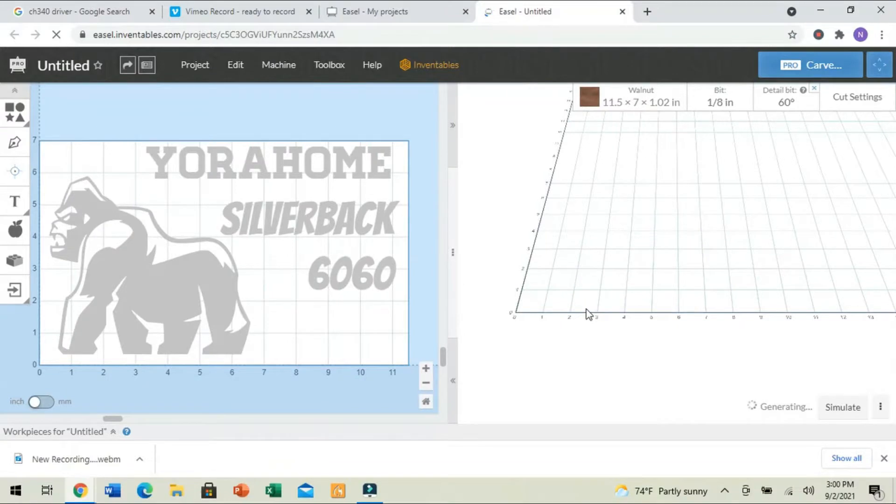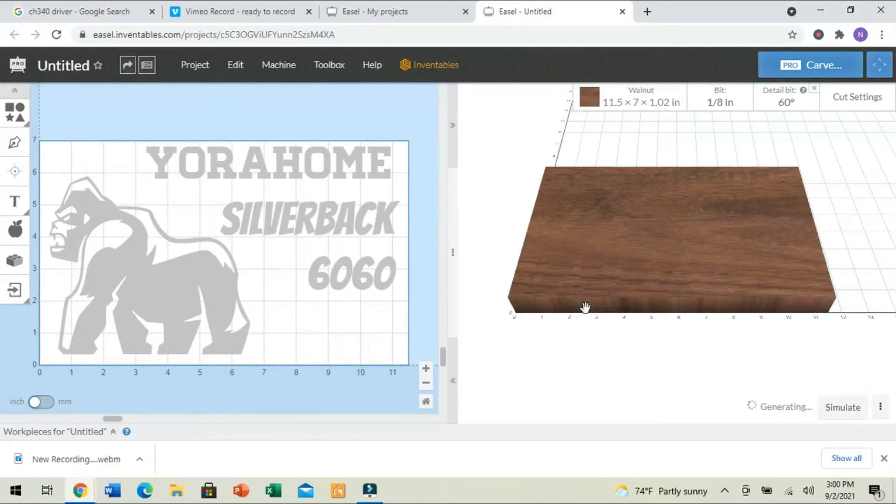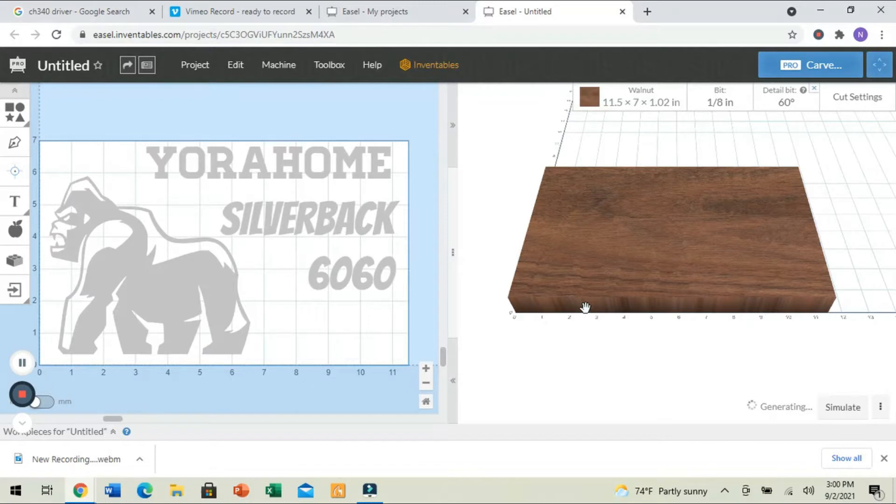Hi and welcome back to N-Grain Woodworks. Today, we're going to take some time to set up our Silverback 6060 CNC router in Easel.